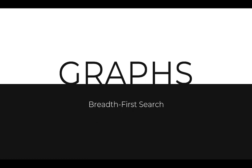In this video, we will be looking at another graph traversal algorithm, the breadth-first search traversal.